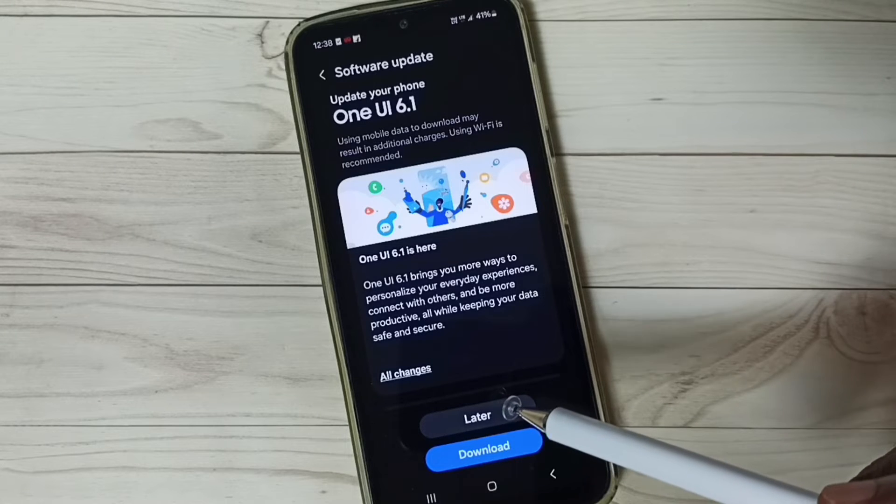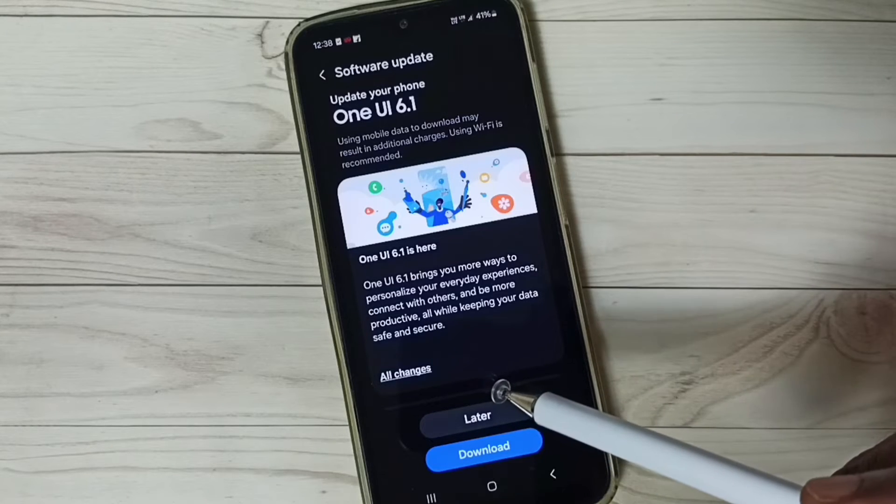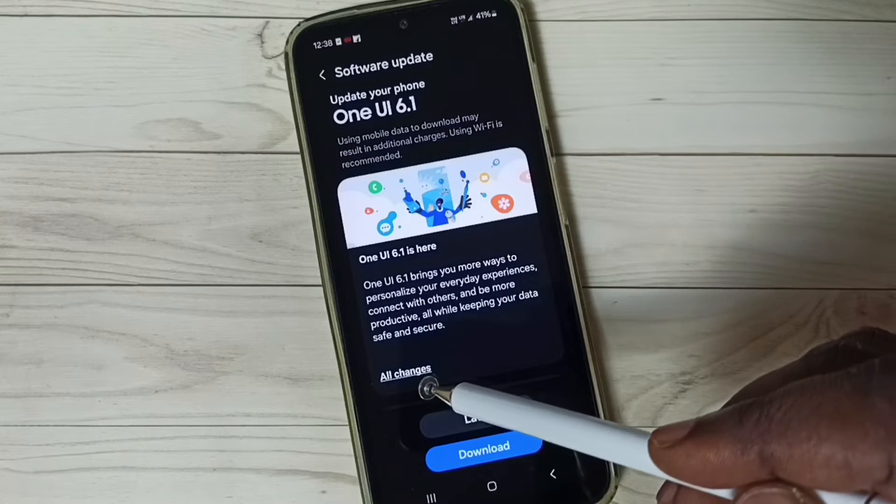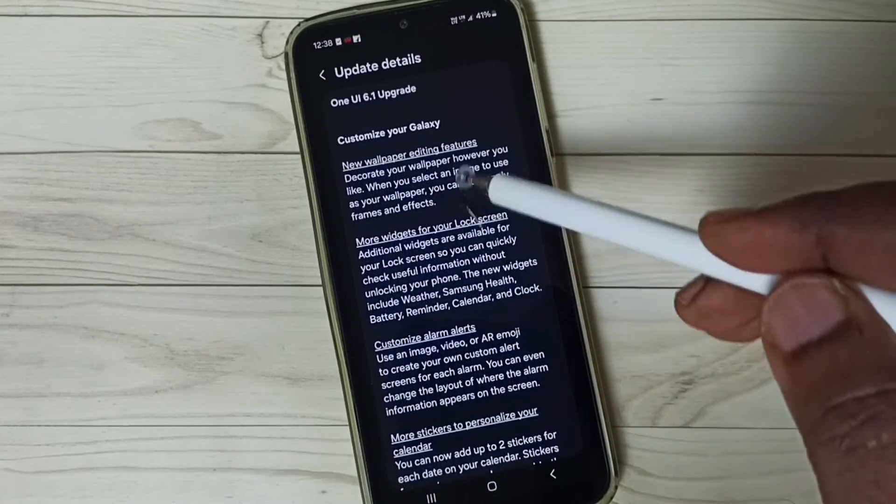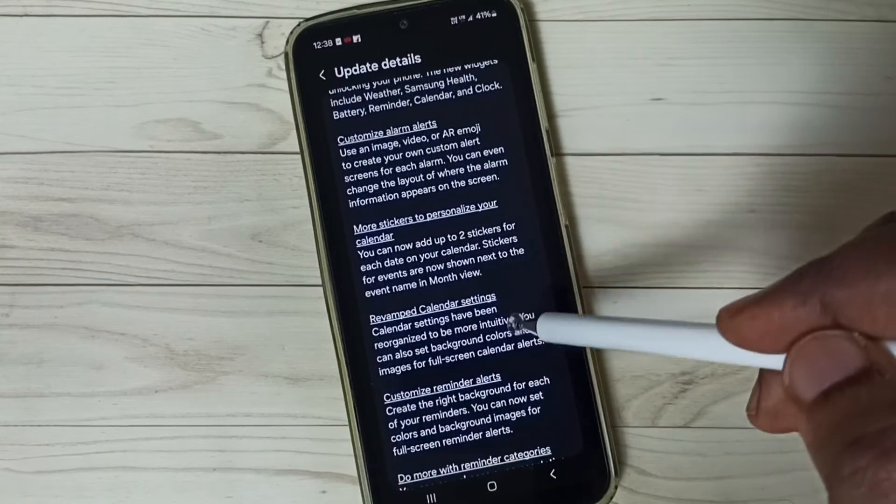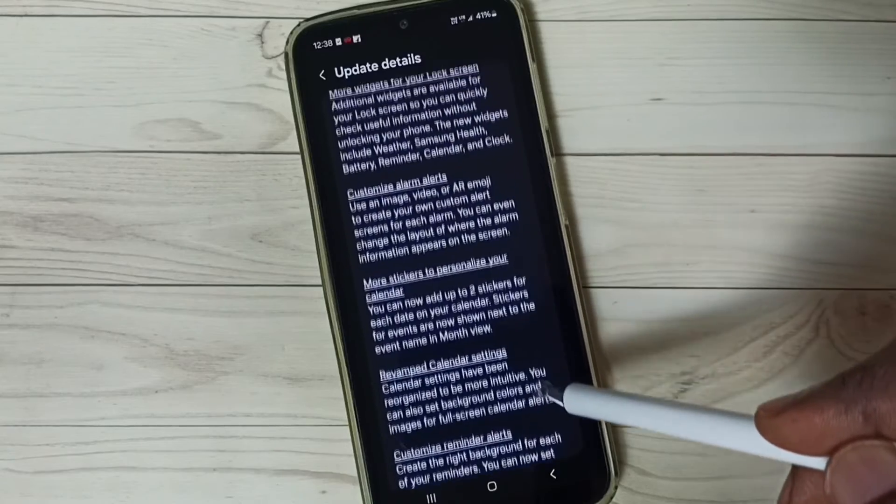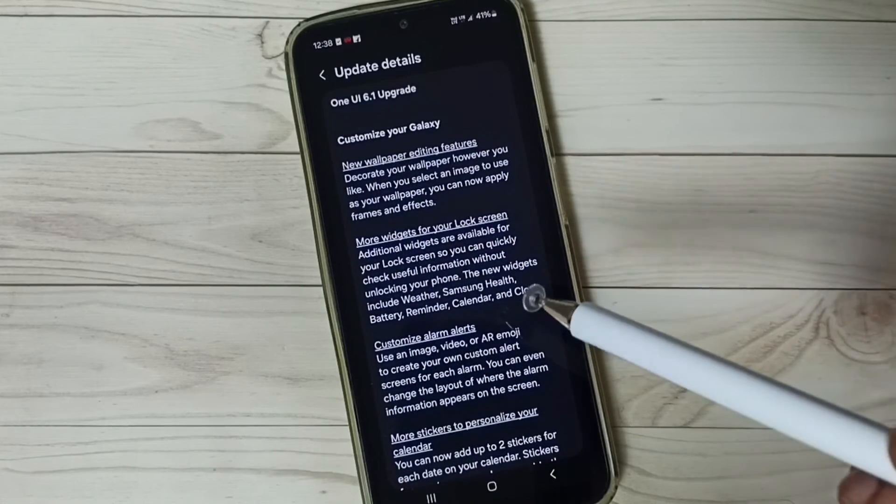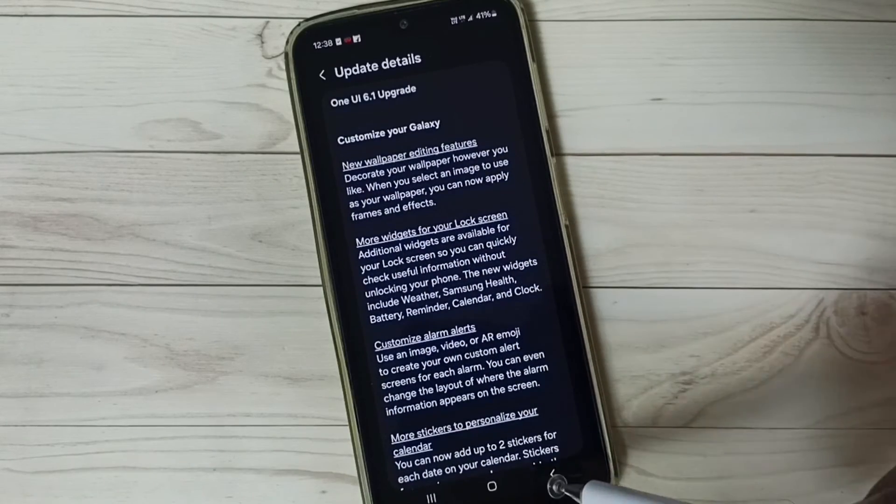If you want to see what is in this update, you can tap on all changes and read it. Here you can find what is in this update. If you are happy with this update, then go back.